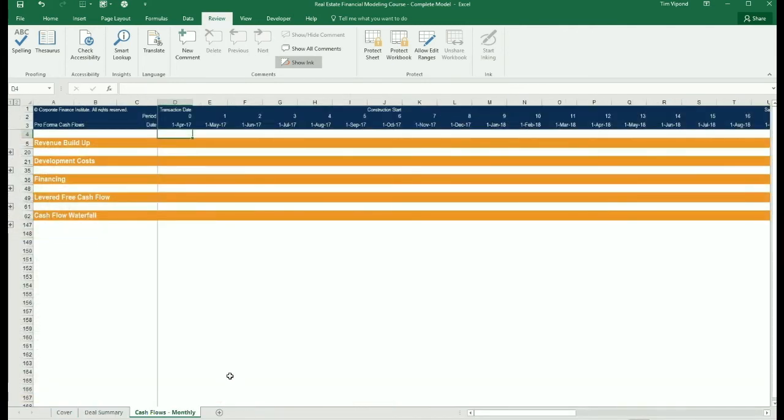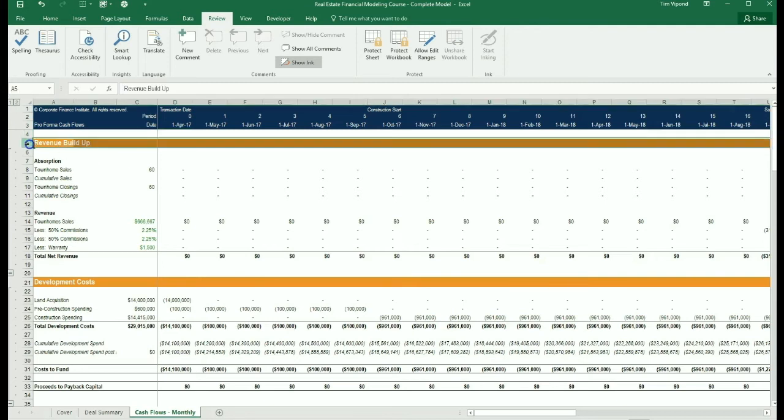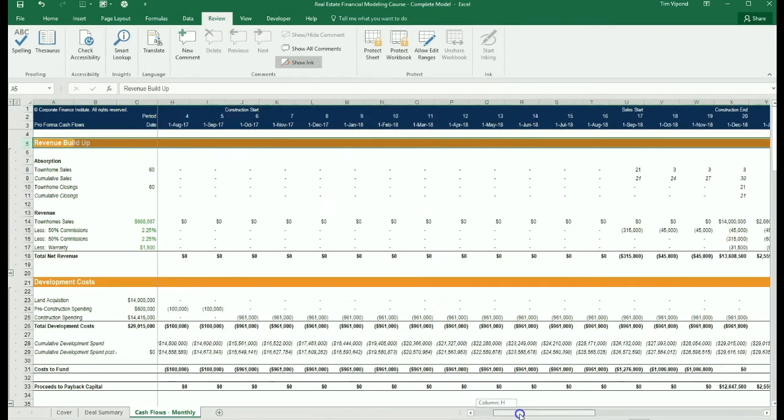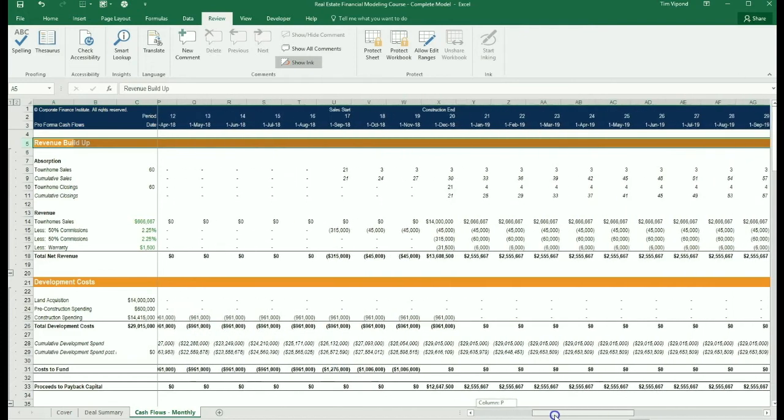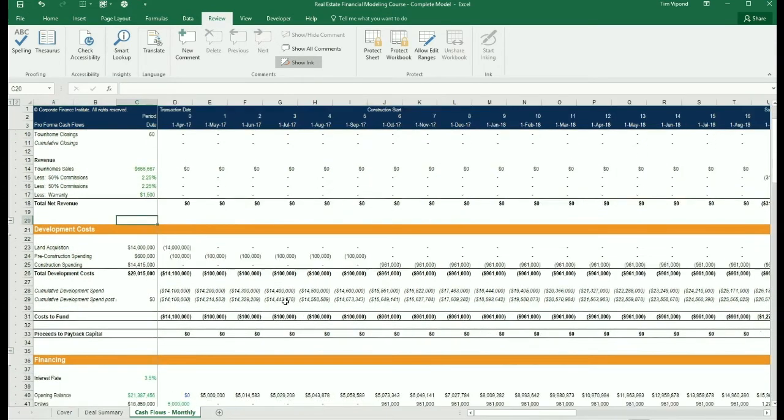Then we've got the cash flow model. If we open up all sections of the cash flow model, we can see at the top there's a revenue buildup. This is where if I scroll over to the right, we start to have absorption of revenue as units are being sold.